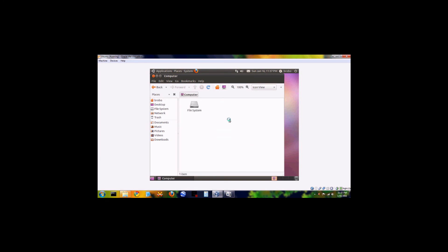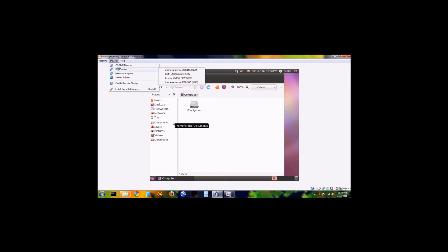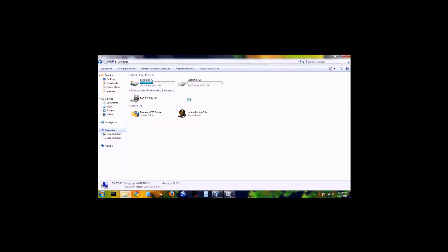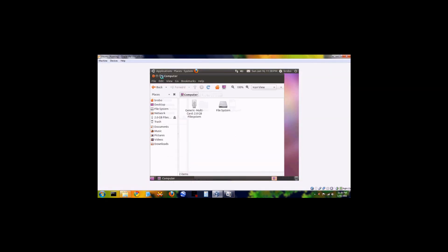Just like you can't plug a flash stick or SD card into two computers at once, you can't plug your SD card into both your host machine and your virtual machine at the same time. You have to mount it to your virtual machine to use it. Simply go to Devices, USB Devices, and then select your SD card, flash stick, or other USB device. It will open up in Ubuntu, and you can access all of your files.